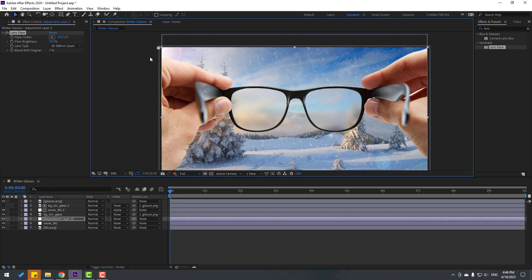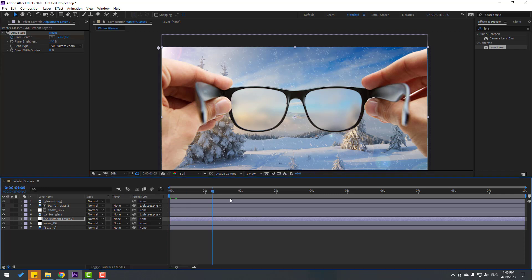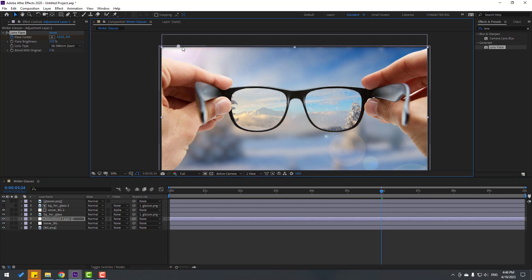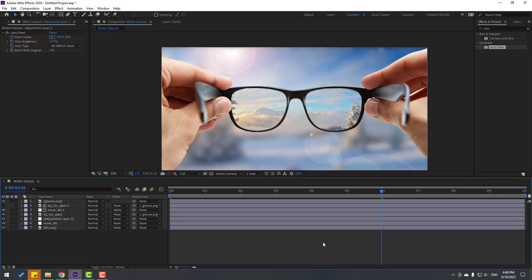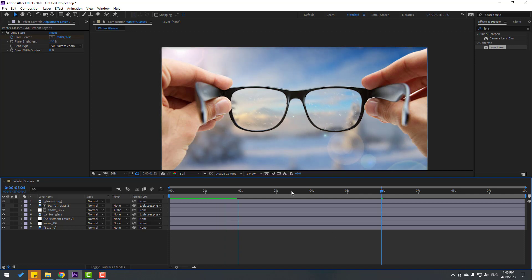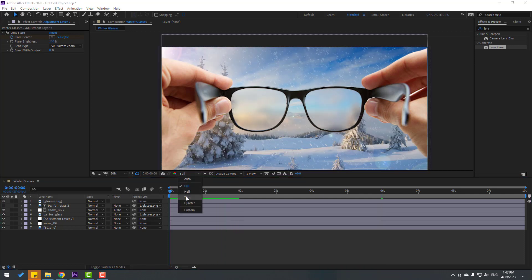Set a new flare center keyframe here, move to six seconds, and reposition the flare. That's the animation. Not bad — let's change the preview quality to quarter.